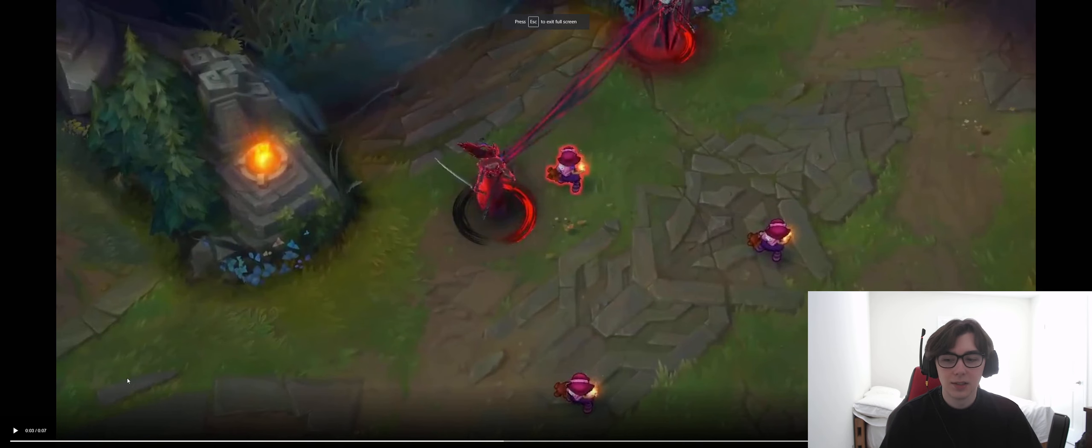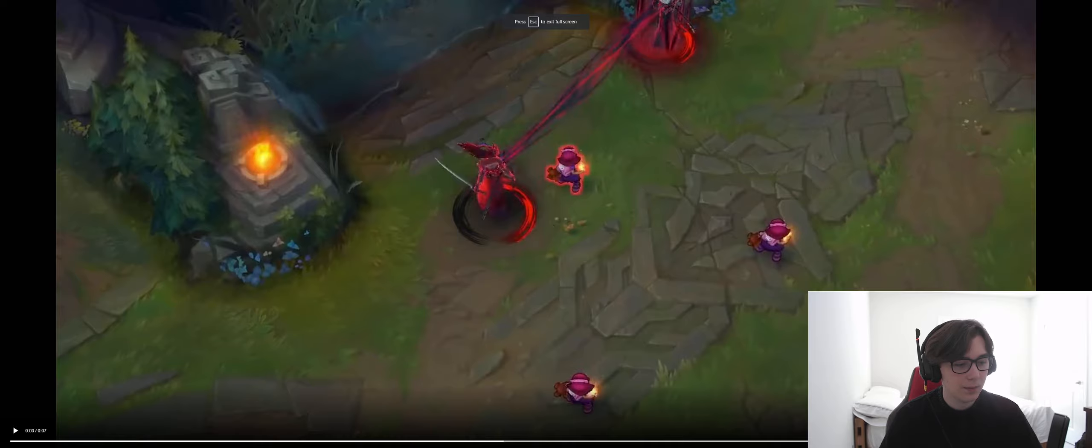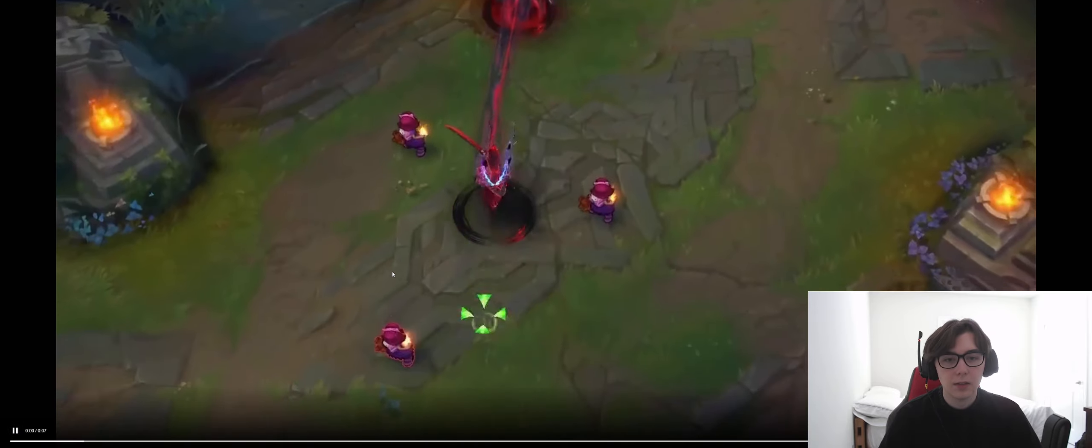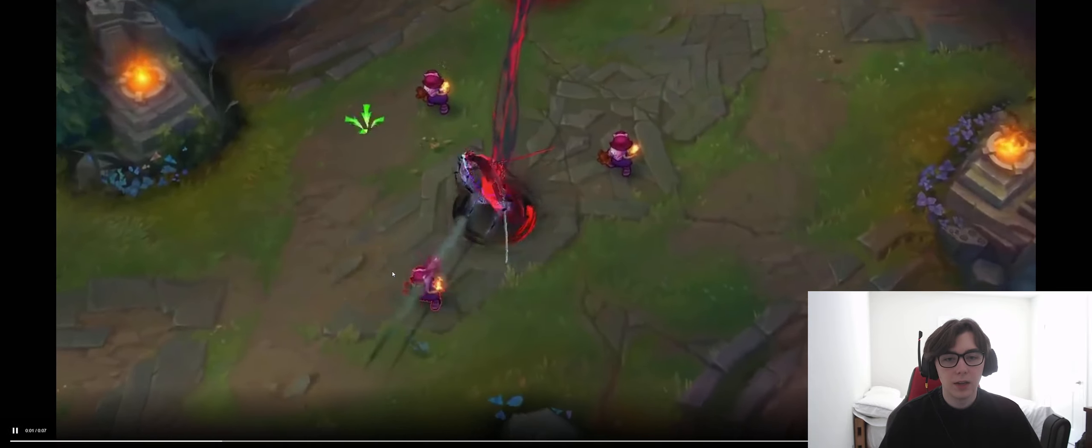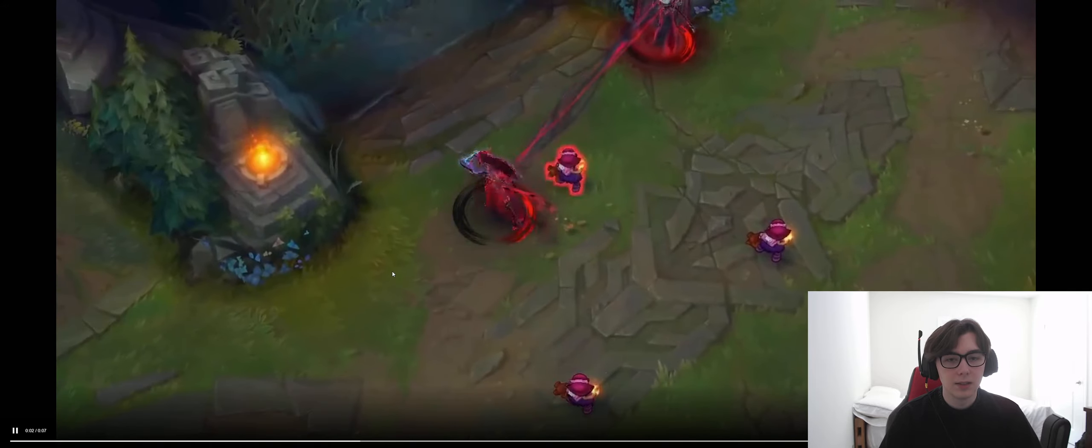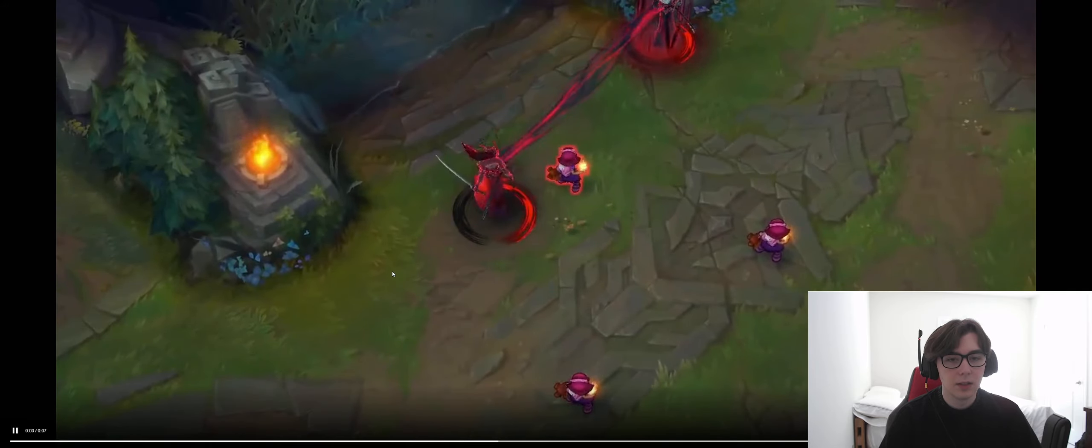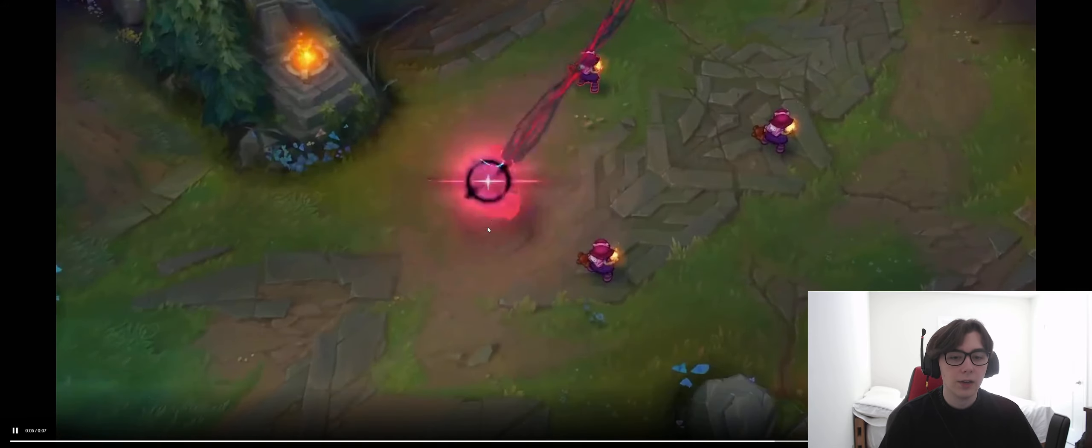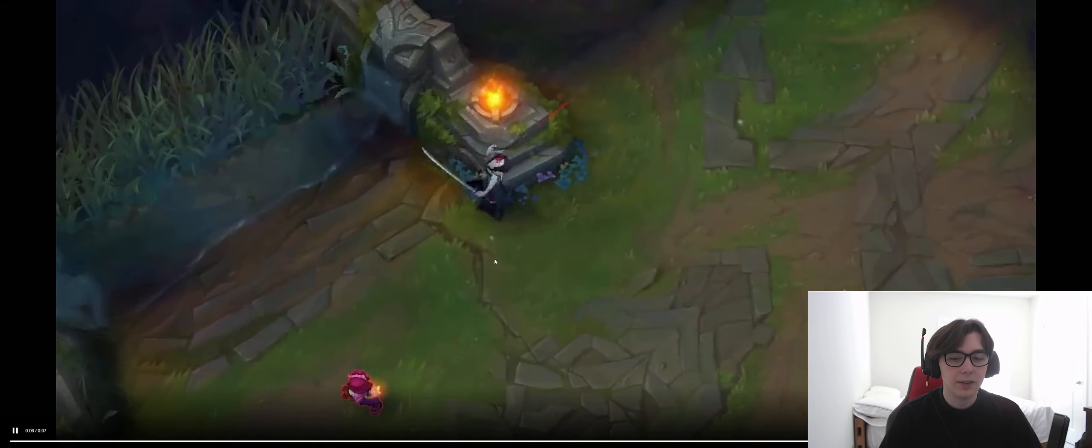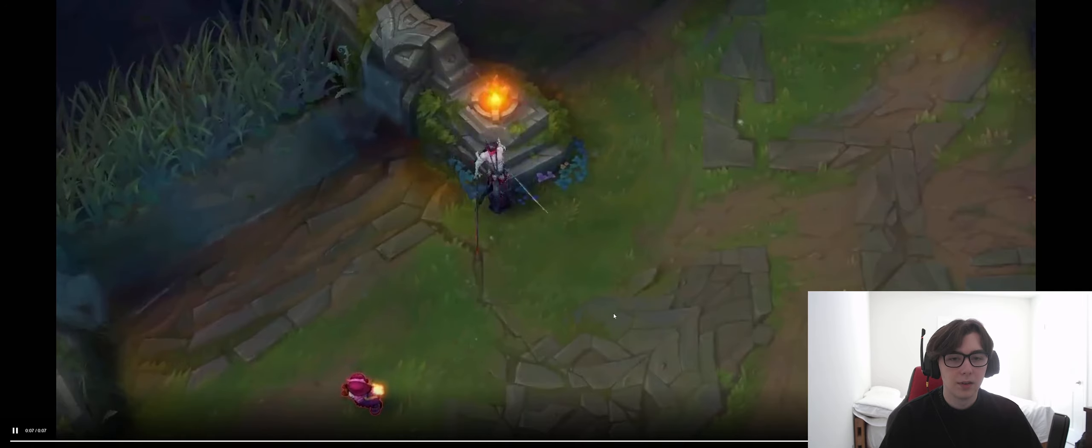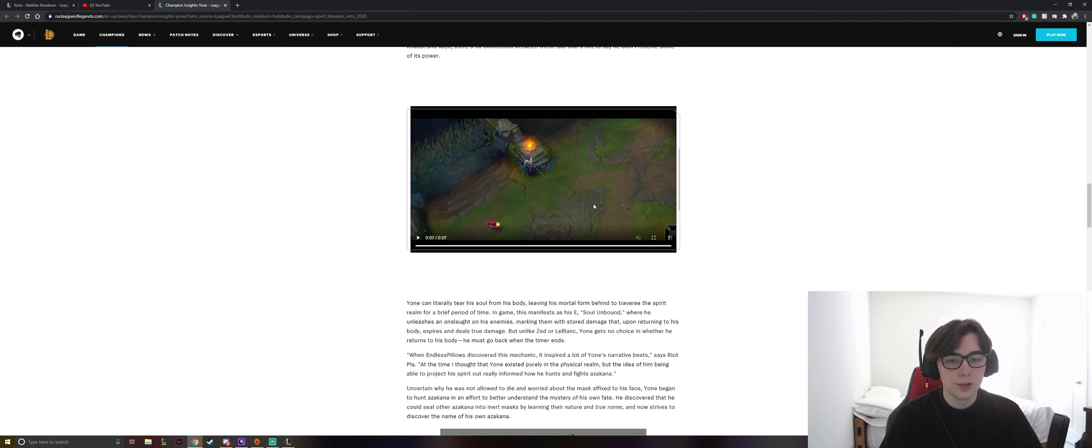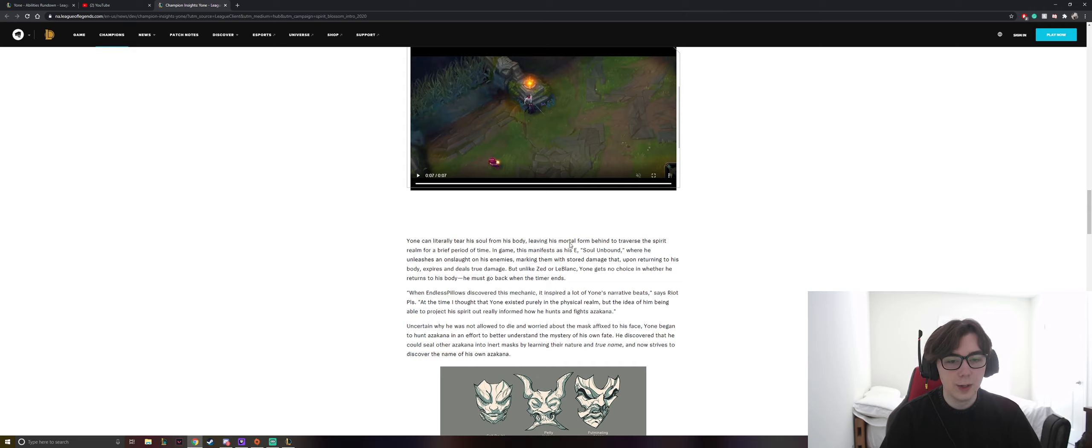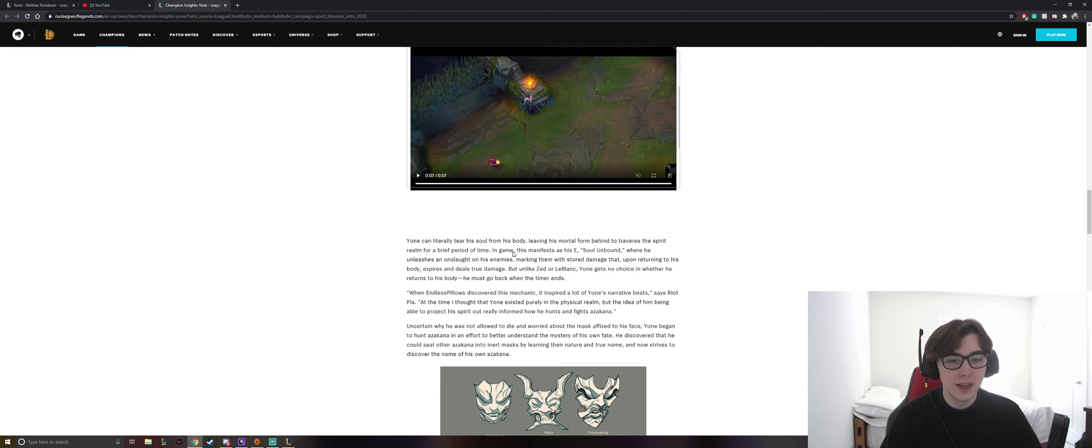Okay, so this shows us a little bit more. No audio. All right, I like it. So how long is his, okay, you would get a little timer. Okay, interesting. Yone can literally tear his soul from his body, leaving his mortal form behind to traverse the spirit realm for a brief period of time. In game, this manifests as his Soul Unbound, where he unleashes an onslaught on his enemies.